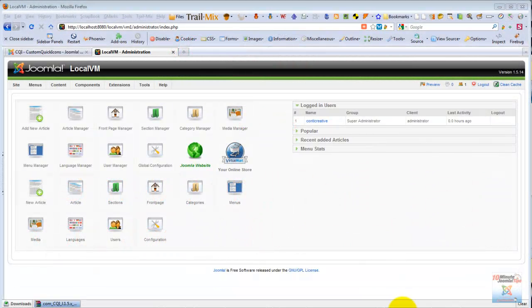Hello, welcome to Termino Joomla Tips. Termino Joomla Tips is a podcast screencast about Joomla Tips and Tricks, brought to you by ContiCreative.com.